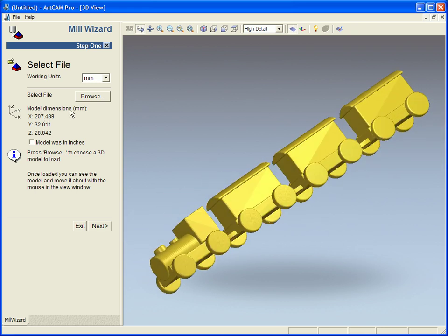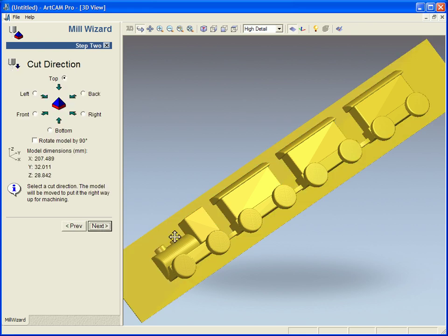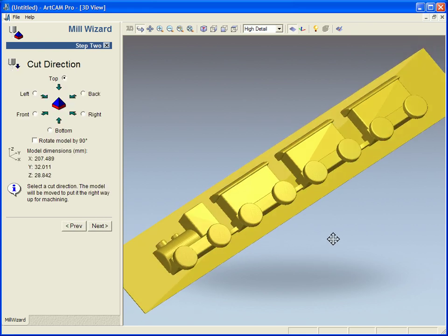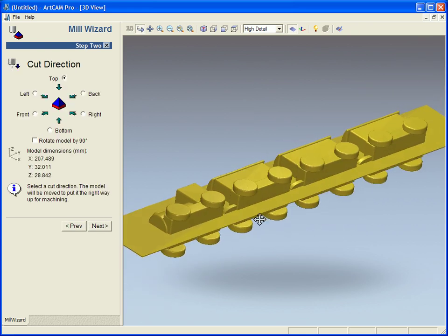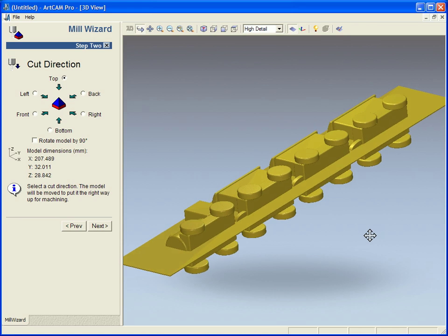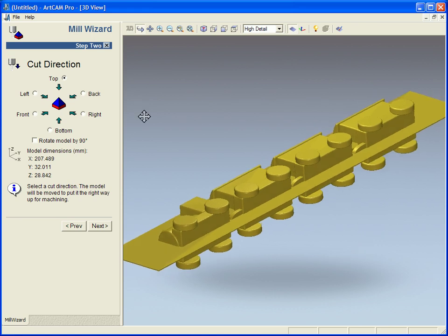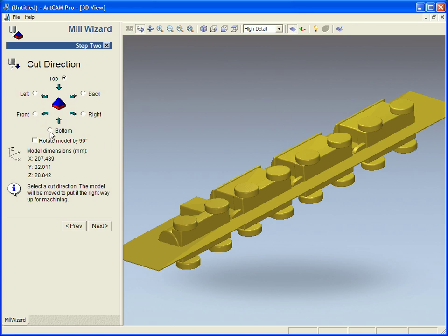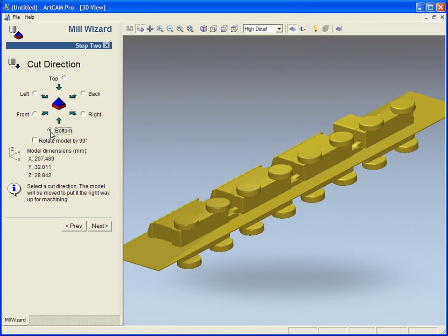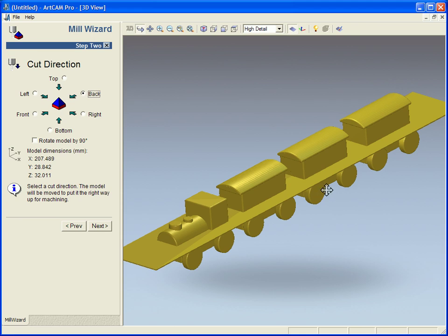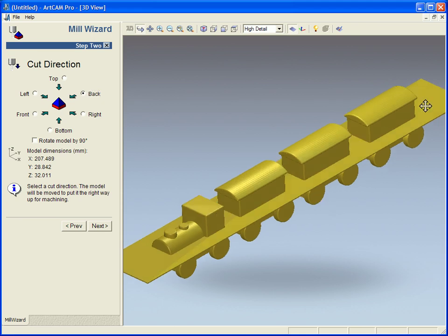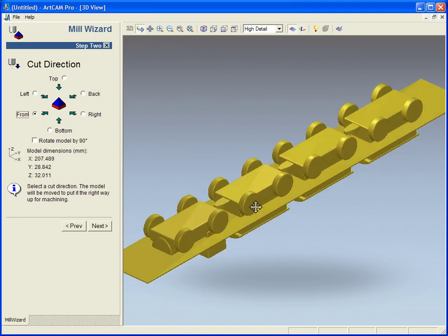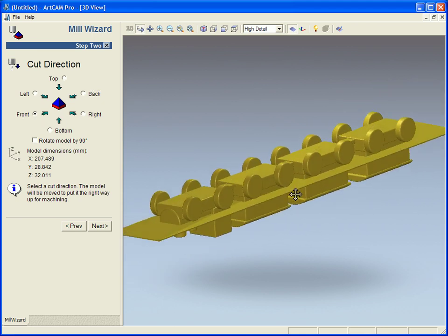So we can see our model dimensions in here and now the second step is the cut direction. Now currently the tool is coming from here downwards so it is cutting from the top, we can switch this to the bottom or we can cut the top of the train or the bottom of the train.